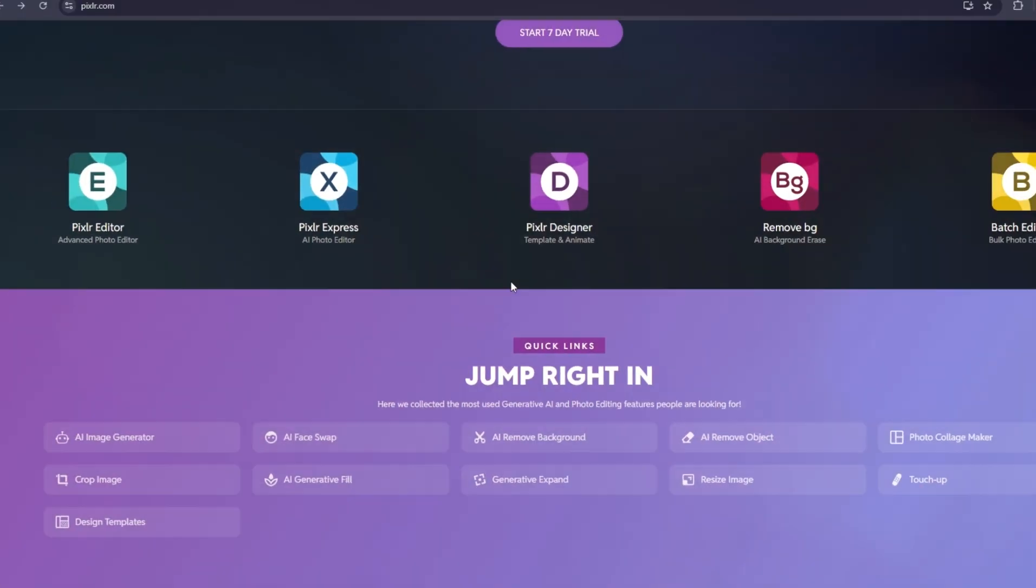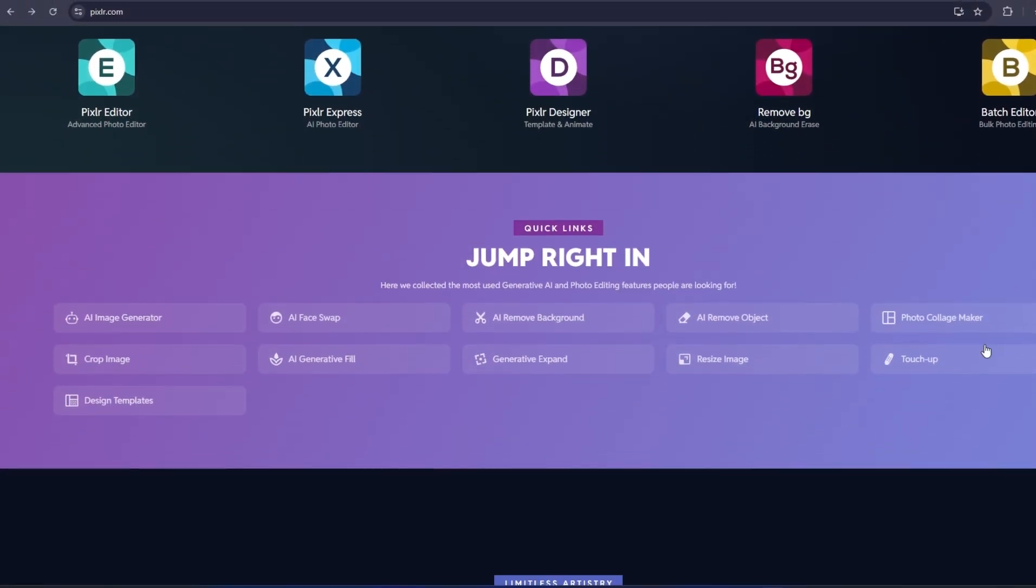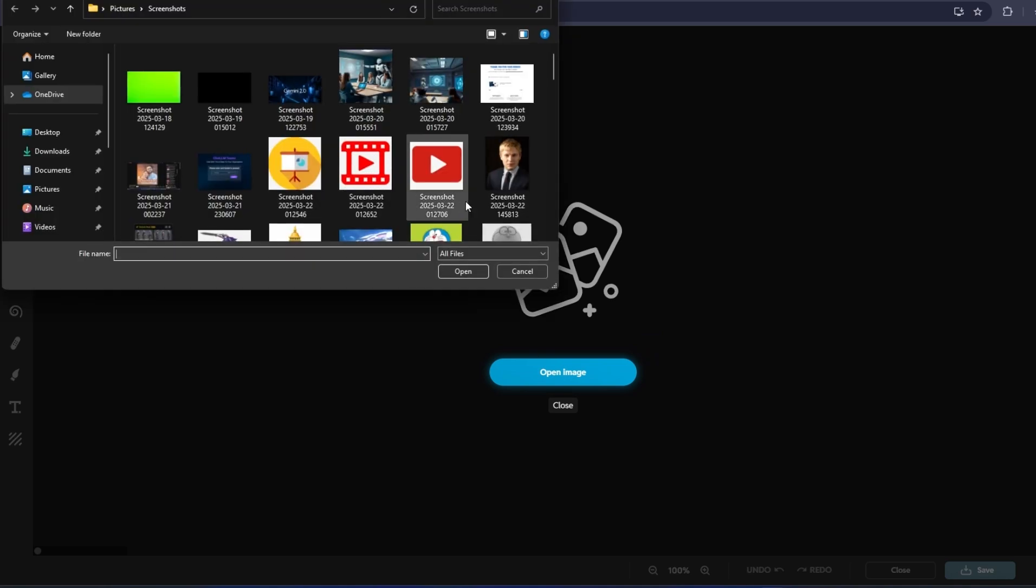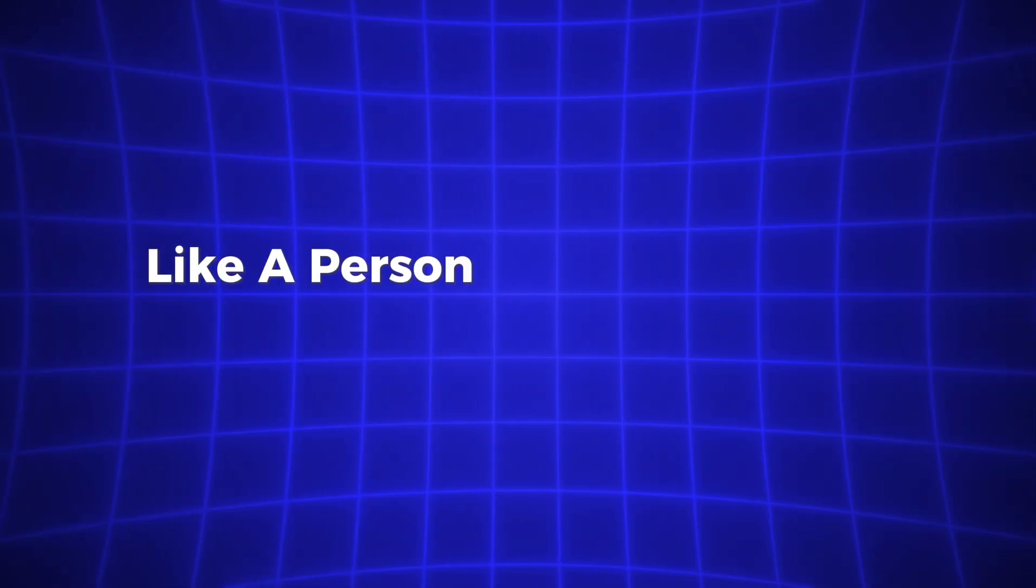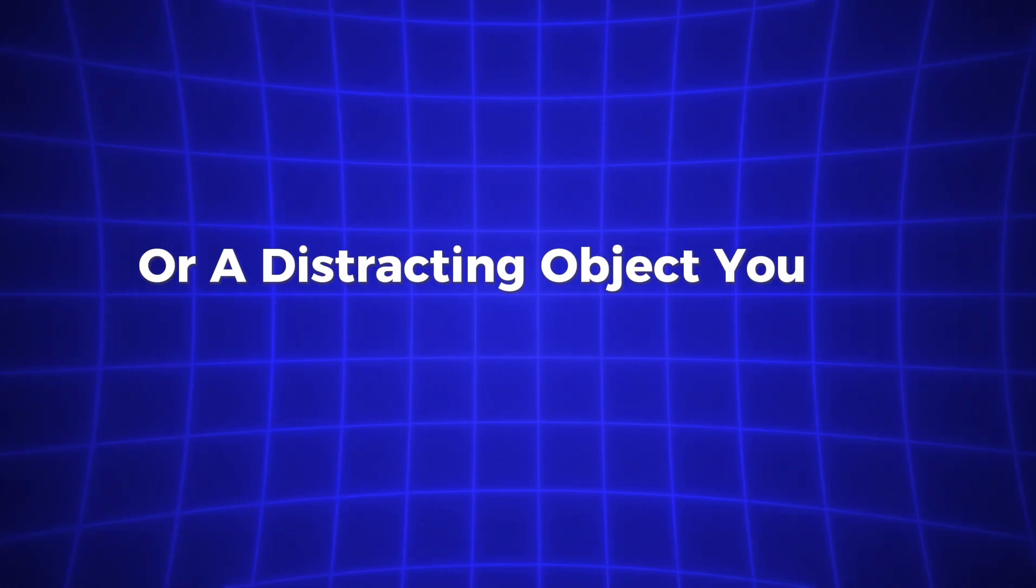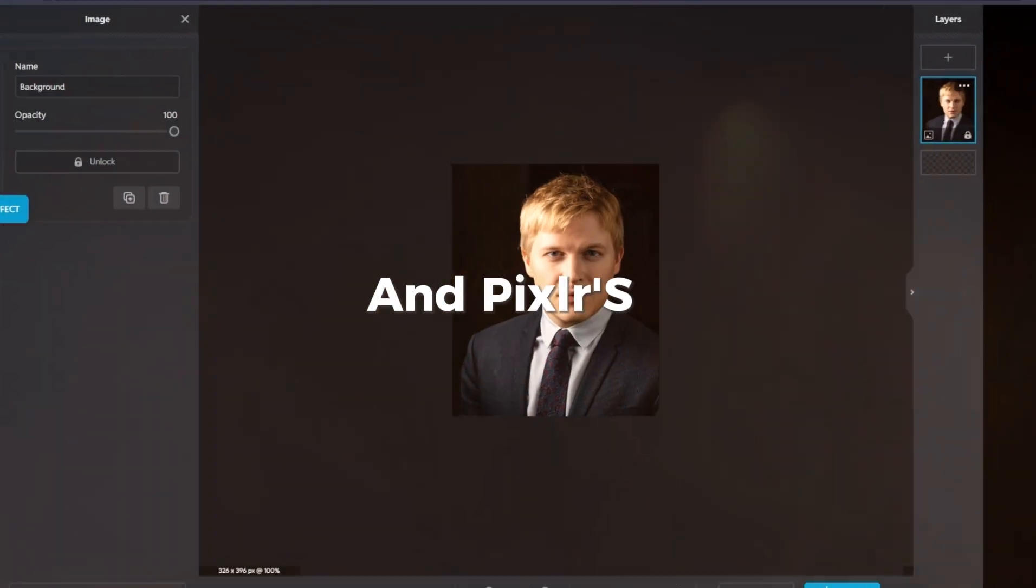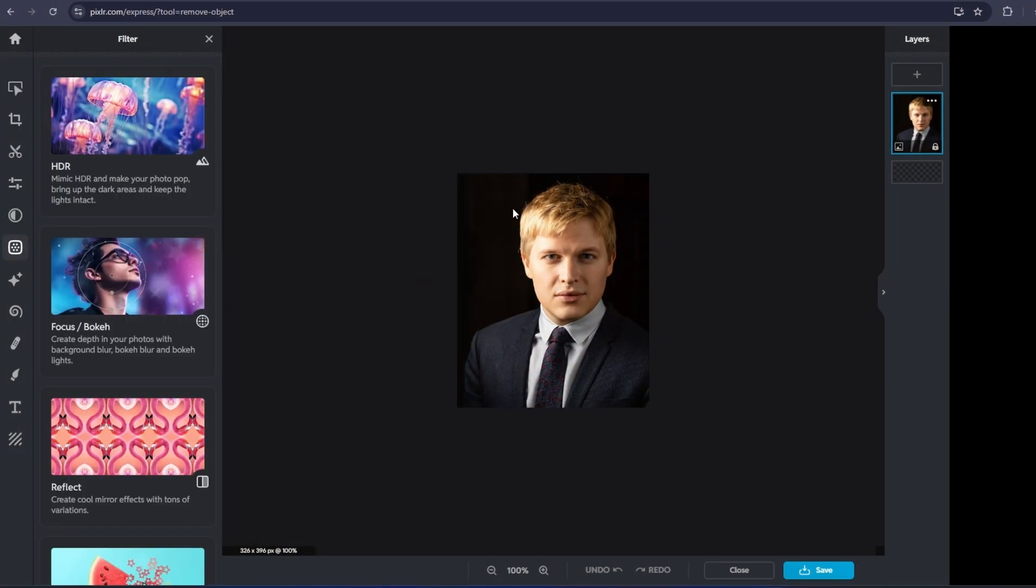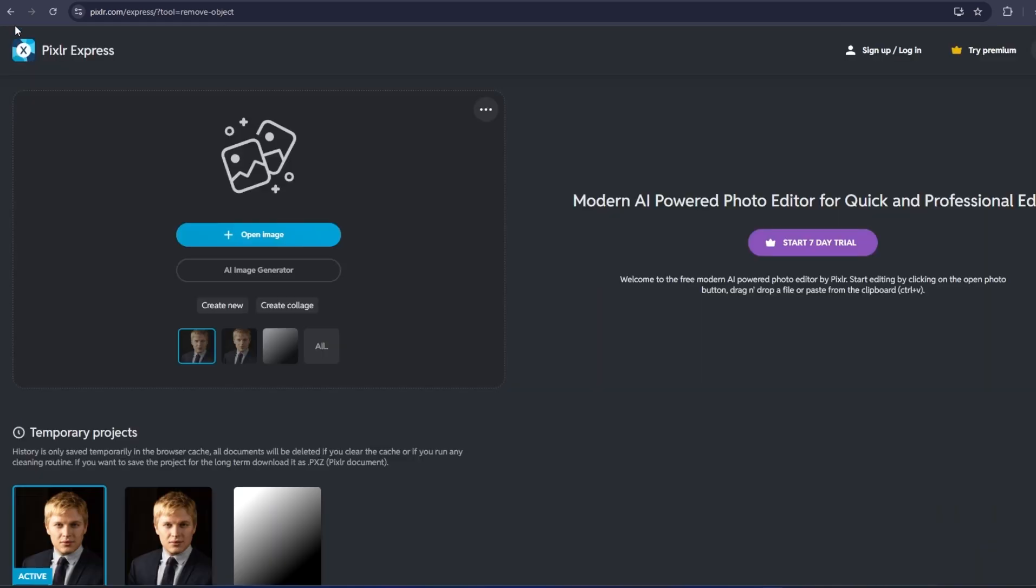Another amazing AI tool is the AI Remove Object tool. This tool is pure magic. If there's something in your photo that you don't want, like a person walking through the background or a distracting object, you can simply highlight it, and Pixlr's AI will remove it and fill in the space naturally. This feature helps you clean up your photos without spending time manually erasing and fixing the background.